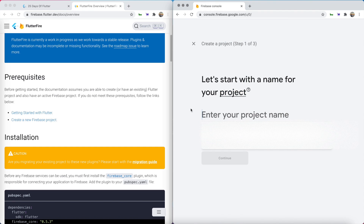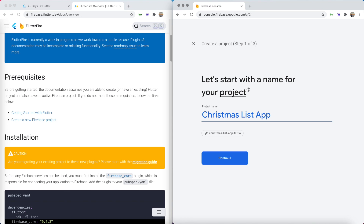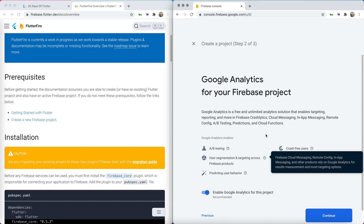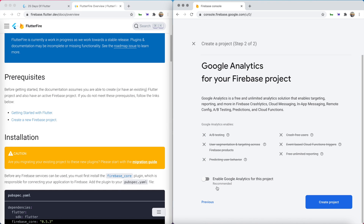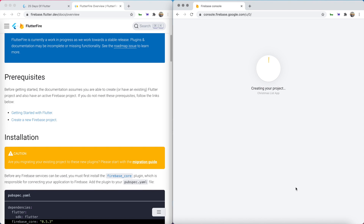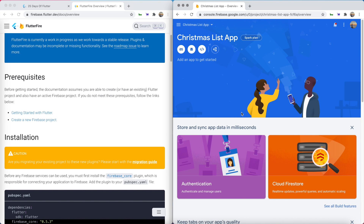Go ahead and enter a project name. I'm going to call this Christmas List App. We'll hit continue and I'm going to disable Google Analytics, but you can keep that enabled if you'd like. We'll hit create project and it'll take just a few seconds to spin up. We'll continue and we are brought to the home screen of our project.